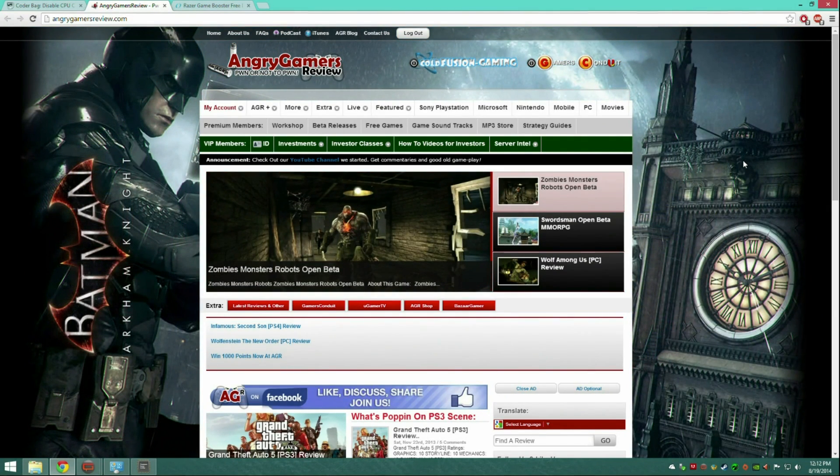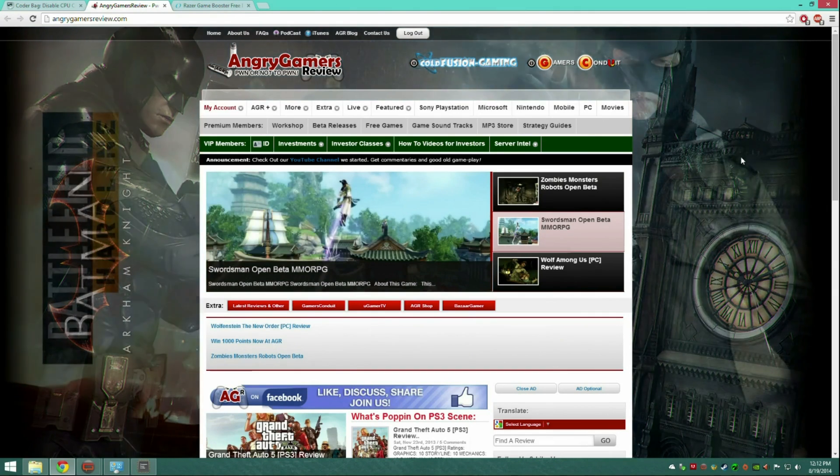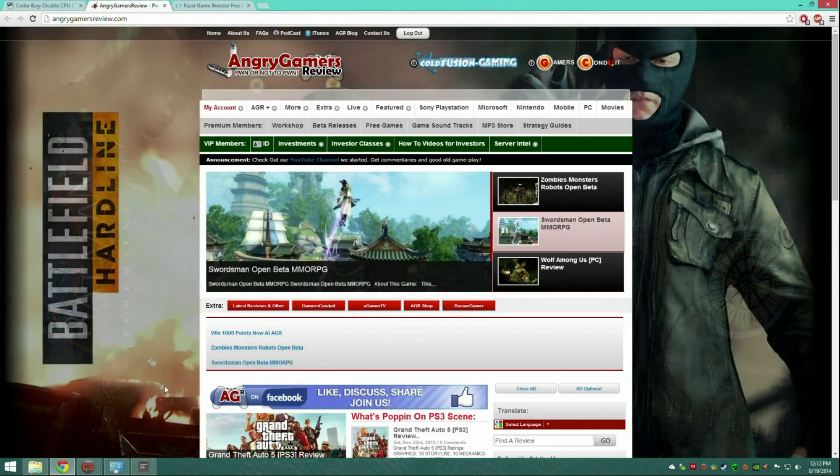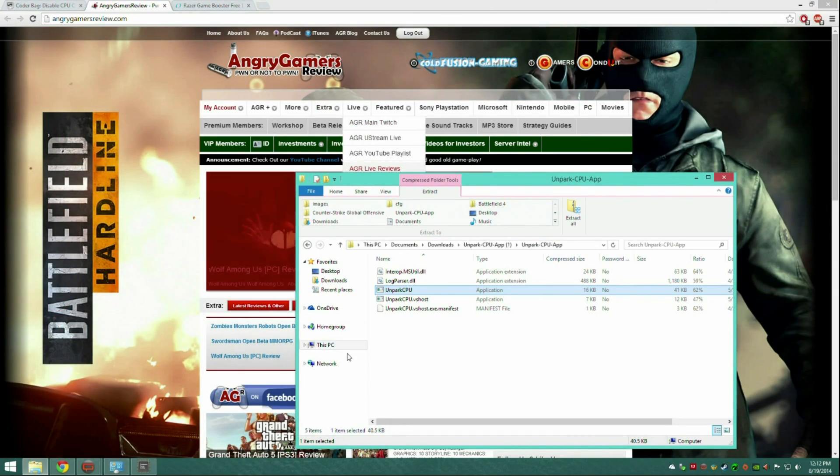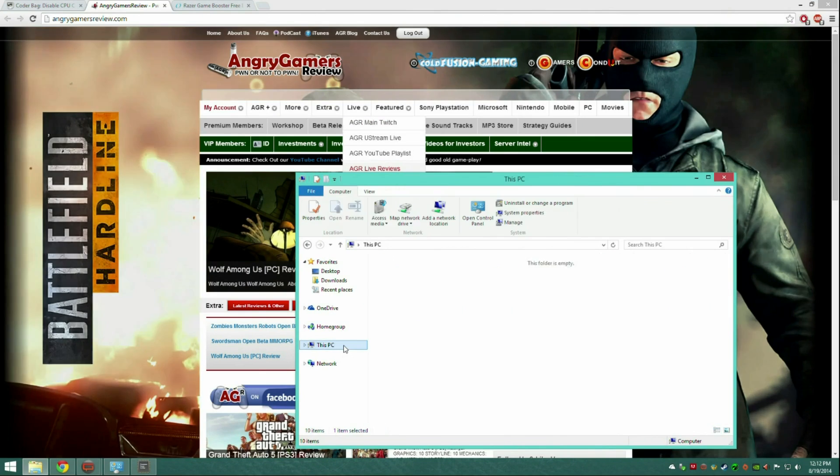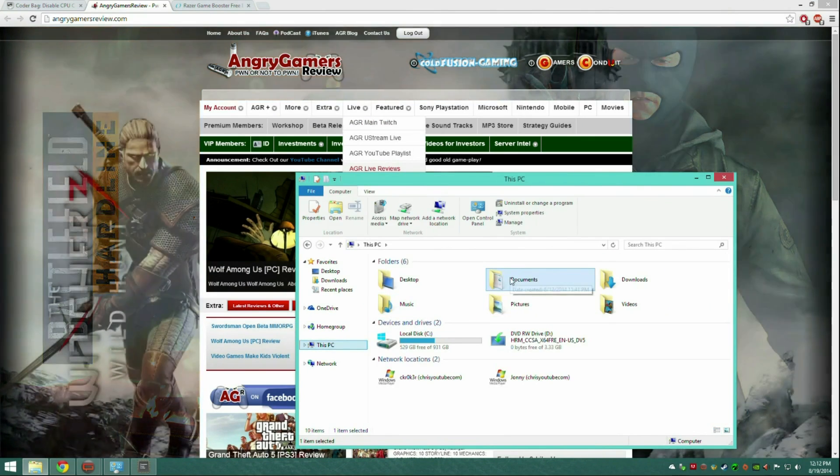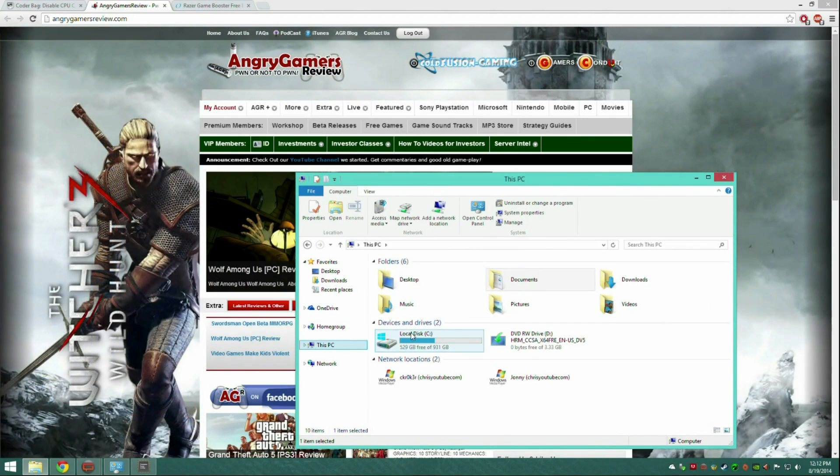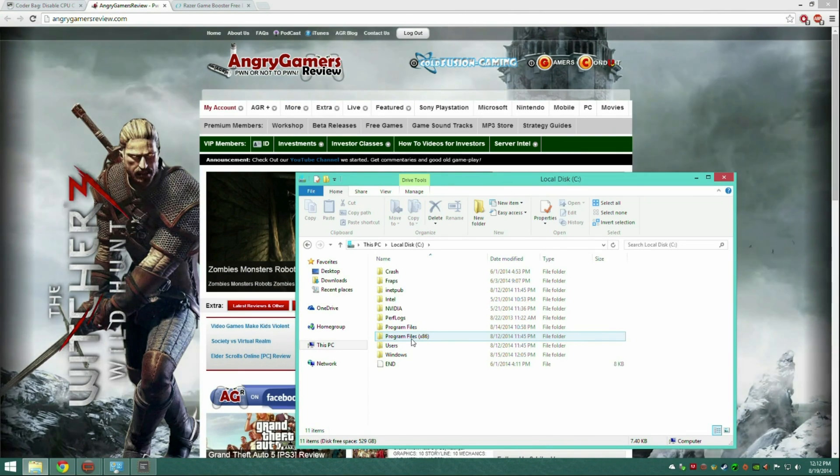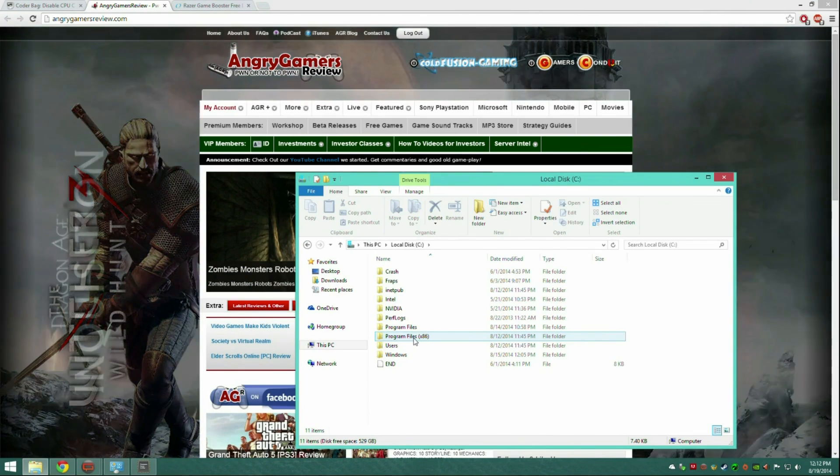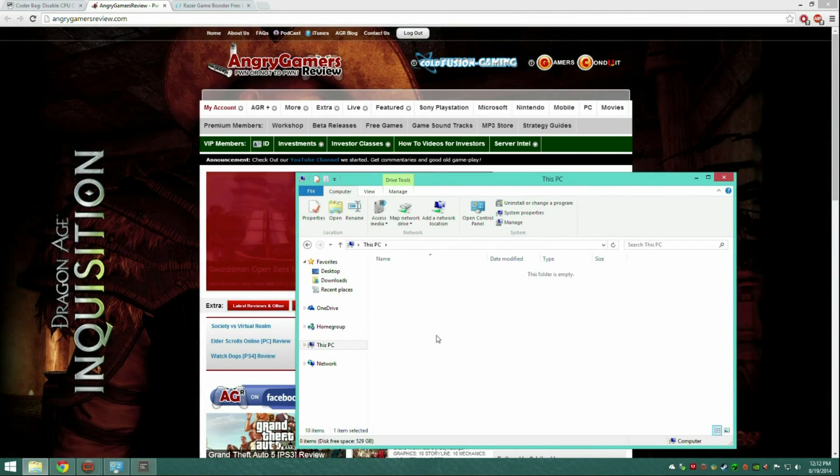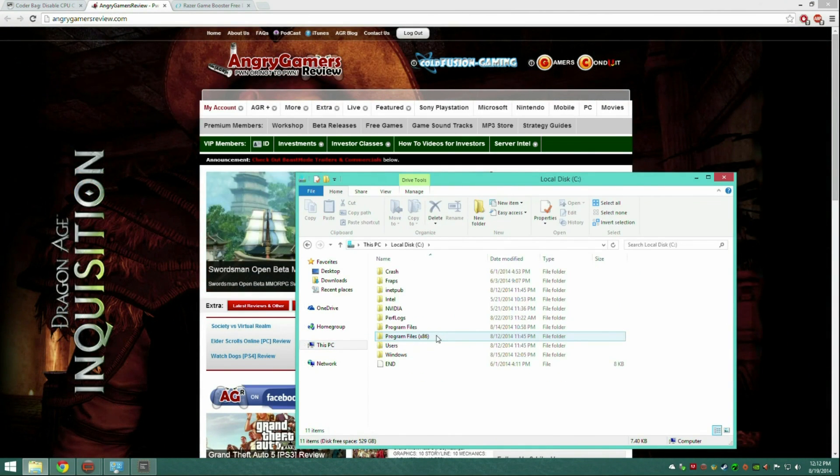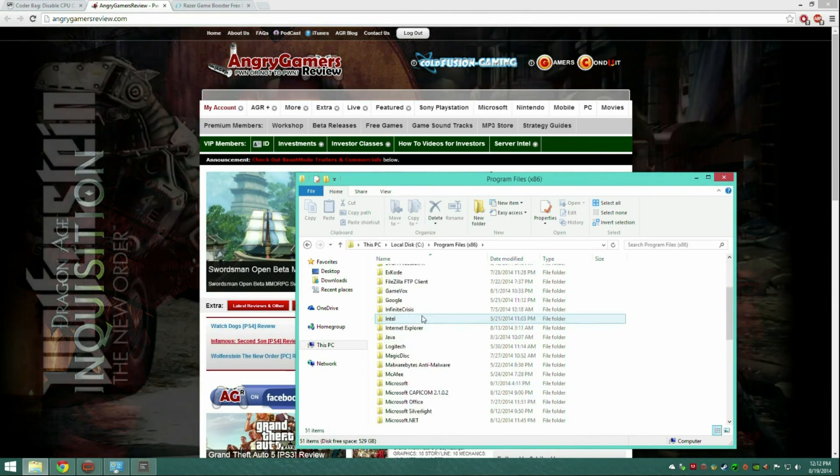The next thing is to update your Battlefield 4 DirectX drivers. The game did not come installed with all the DirectX files installed. So what you got to do is go to your PC, go to where your Windows is installed, program files x86.